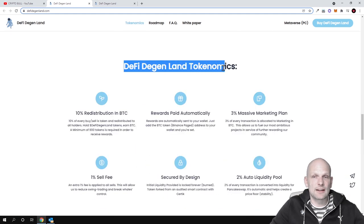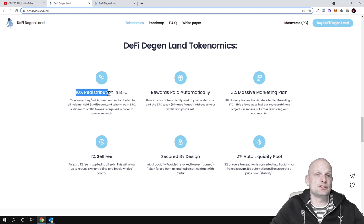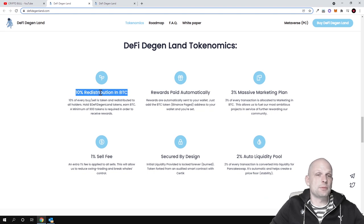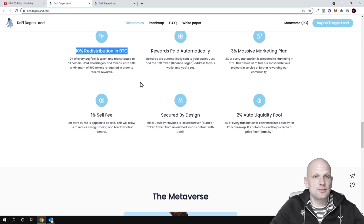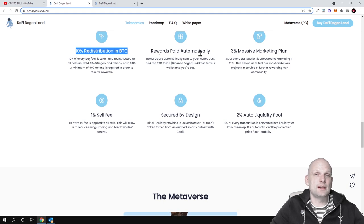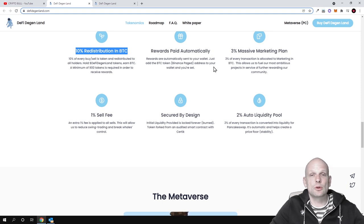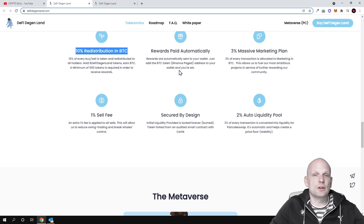DeFi Degenland tokenomics which you can check out: 10% distribution in BTC, 10% rewarded to hodlers of this cryptocurrency for providing liquidity, for investing in this cryptocurrency, and rewards paid automatically. Rewards are automatically sent to your wallet, just add the BTC token Binance Peg address in your wallet and you are set.